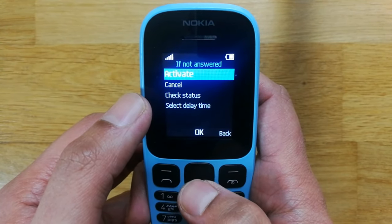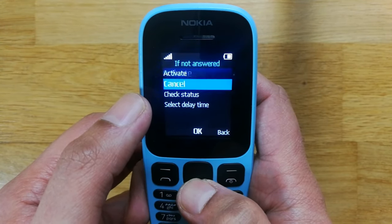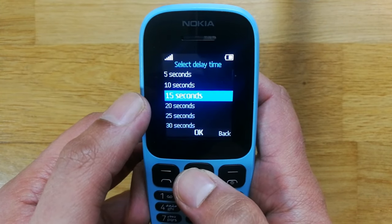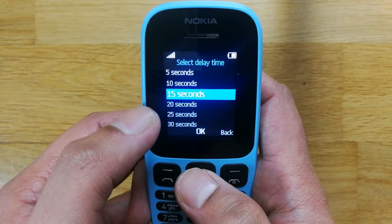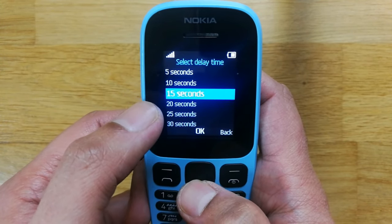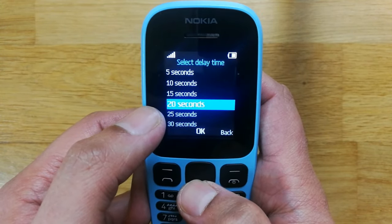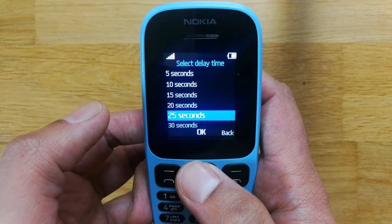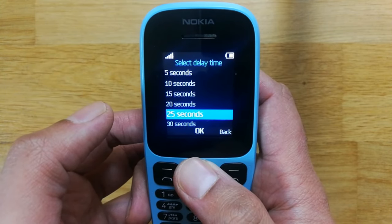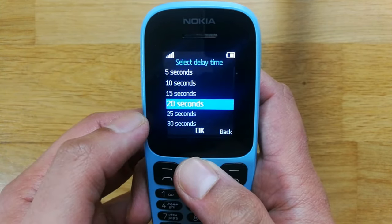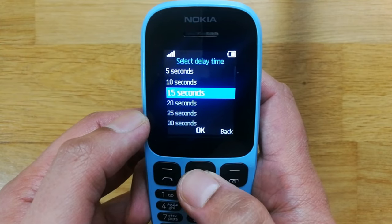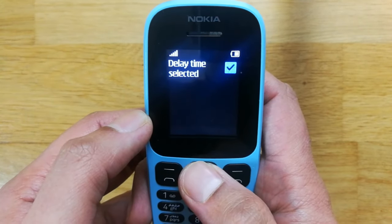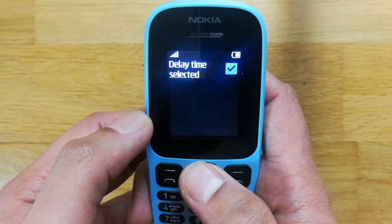Now if I want to activate it, first I will select the Delay Time. You can choose any time — for example 20 seconds, 25 seconds, or 30 seconds. I will select 15 seconds and press OK.